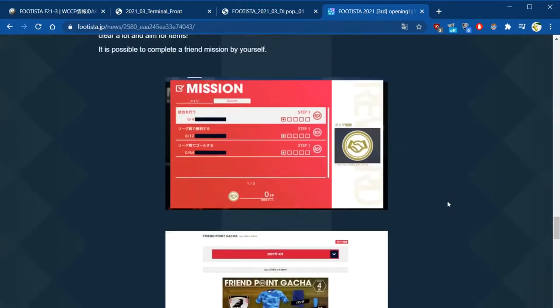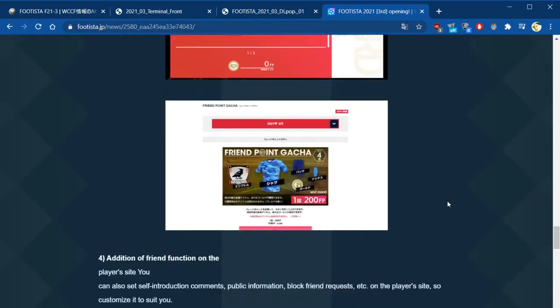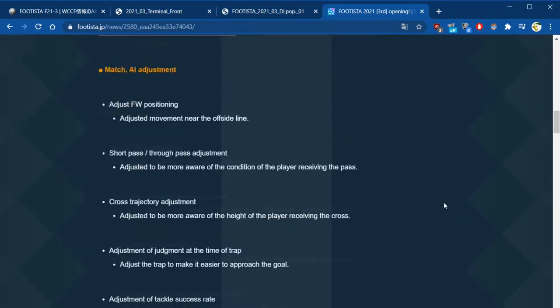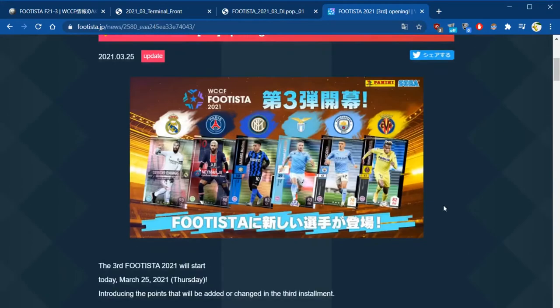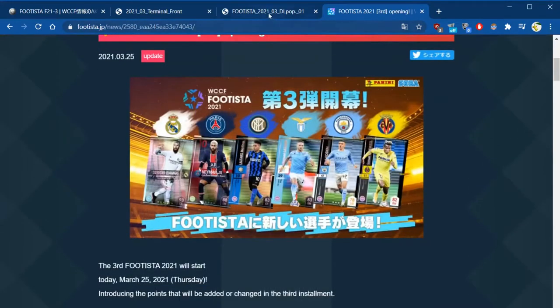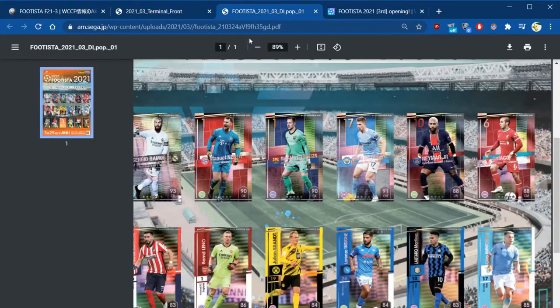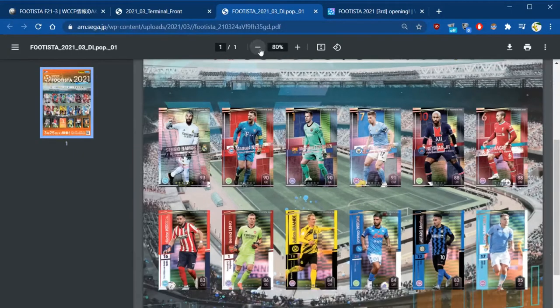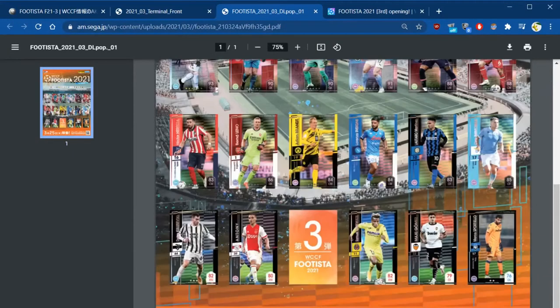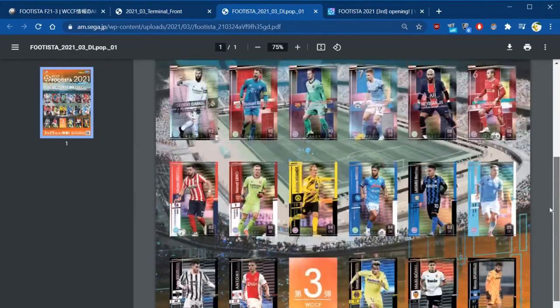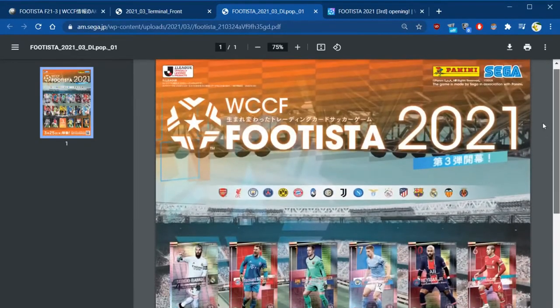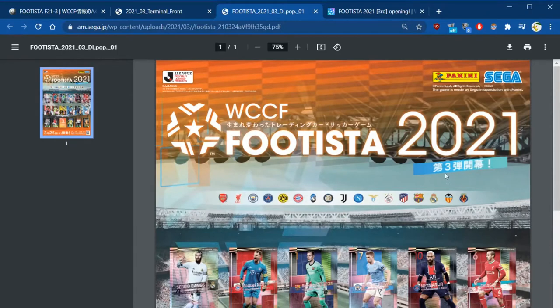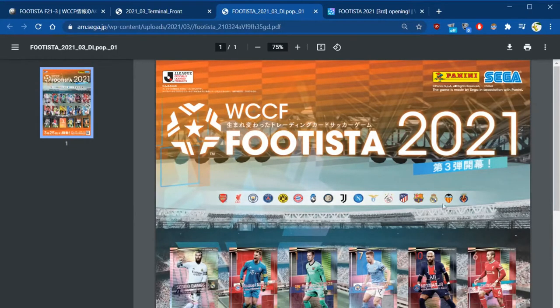What I wanted to mainly focus on is the new cards. So if we click over to here, we have the new poster for some of the new cards, Footista 2021 and then we have season 3.